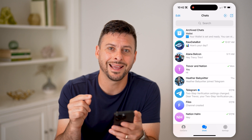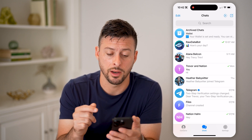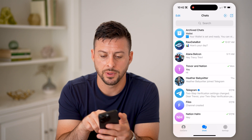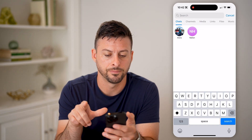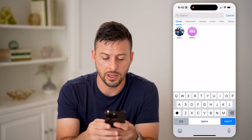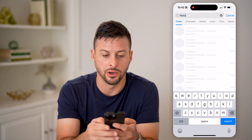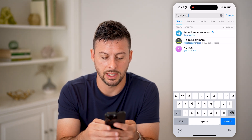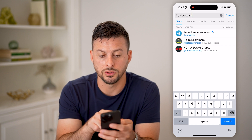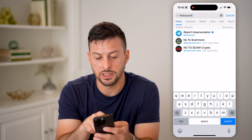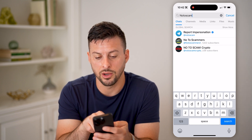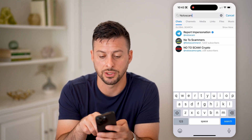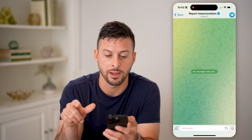What we're going to do is find an official Telegram bot. Tap on chat and tap search at the very top. You'll have to type in N-O-T-O scam, S-C-A-M — so 'NoToScam.' You can see it come up with 'report impersonation' at the very top, so I'm going to tap on that.